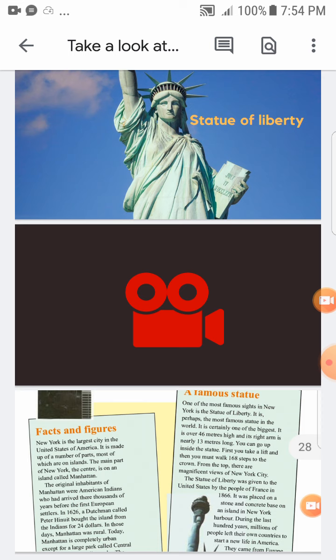The original inhabitants of Manhattan were American Indians who had arrived there thousands of years before the first European settlers. السكان الأصليين لمنهاتن كانوا الأمريكيين الهنود، اللي وصلوا لمنهاتن آلاف السنين قبل أول المستوطنين الأوروبيين. أمريكا جاء لها المستوطنون الأوروبيون من بريطانيا.